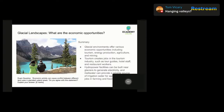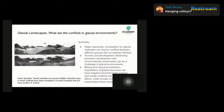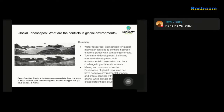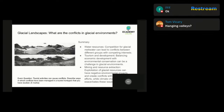Now let's look at what are the conflicts in glacial environments in a bit more detail, which will help you write that previous answer. While glacial environments can provide lots of economic opportunities, there can be some conflicts and challenges — we're going to go through four of these.